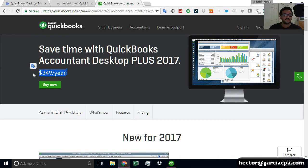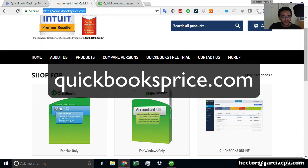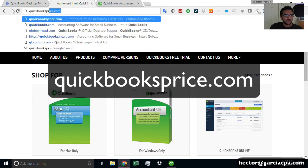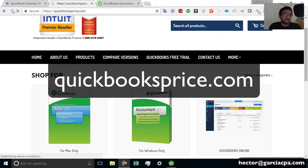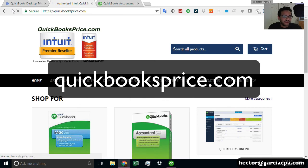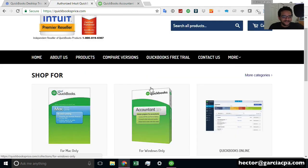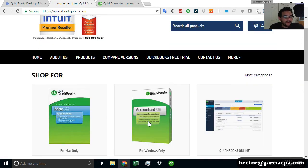However, if you want to buy the software outright, you can go to my website, which is QuickBooksPrice.com. So just go to QuickBooksPrice.com. Literally just type QuickBooksPrice.com. Now, why price? I figure people are looking for the best price. So QuickBooksPrice.com.